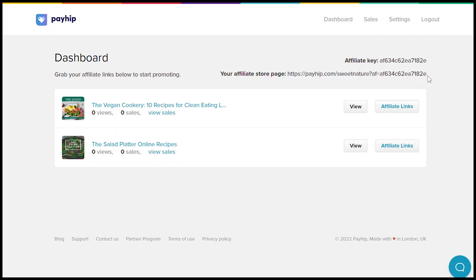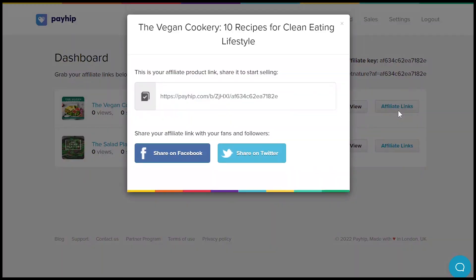The Your Affiliate Profile page is the URL that they can use to send visitors to your online store homepage. There's also a URL that goes directly to each product that they're able to promote and they can find this by clicking on the affiliate link button for that product.